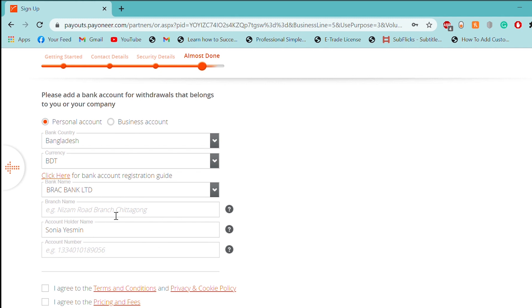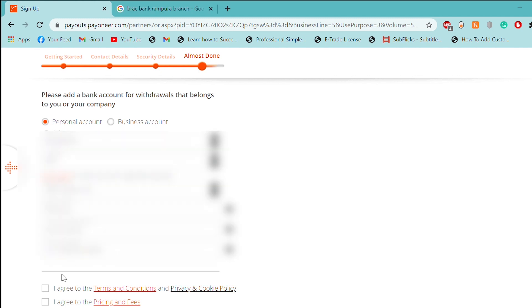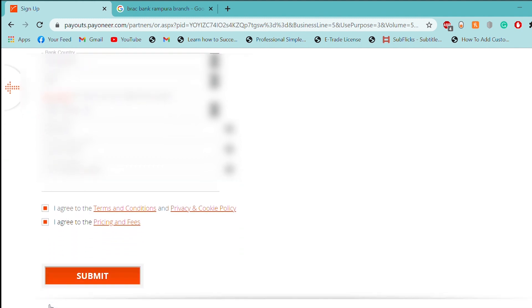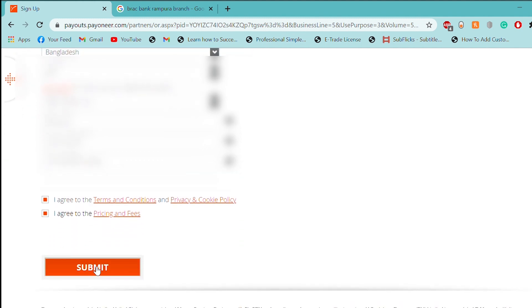Then, I will agree to the terms and conditions. Then, I will agree to the pricing and fees. Then, I will submit it.